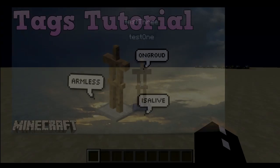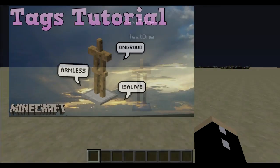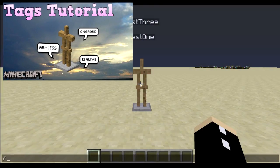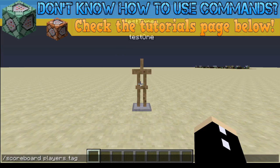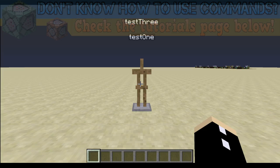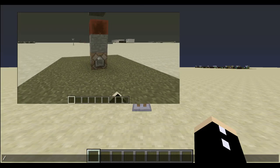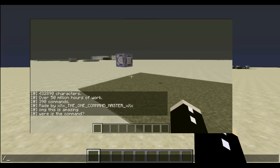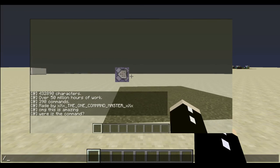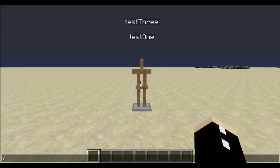Last episode we discussed how we can add and remove tags by going scoreboard players tag, your entity, add, and then type in an arbitrary tag — you can also remove it. What if I told you that you can add and remove many many tags with just one command? I'm literally saying one command you can fit into the chat.